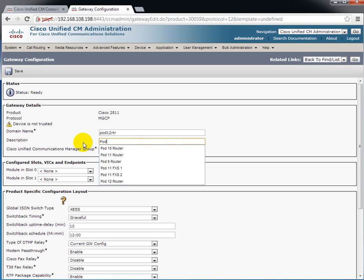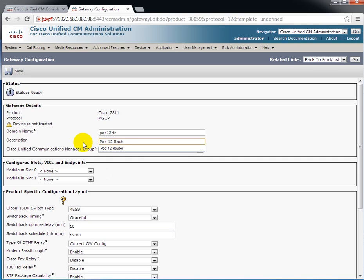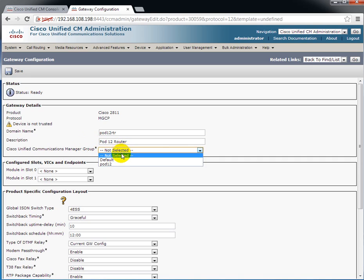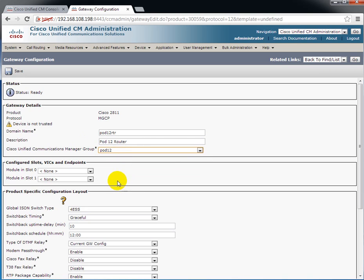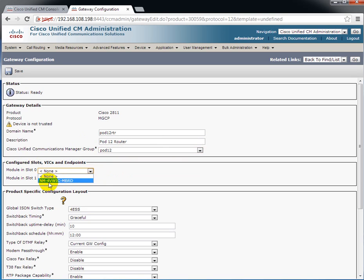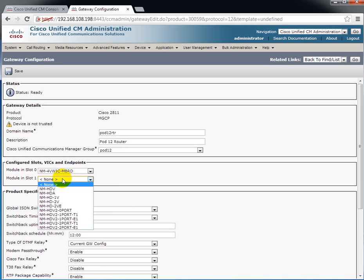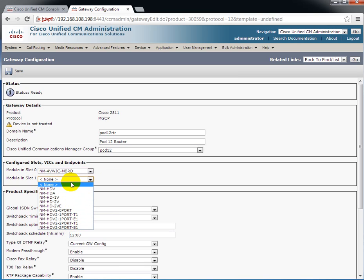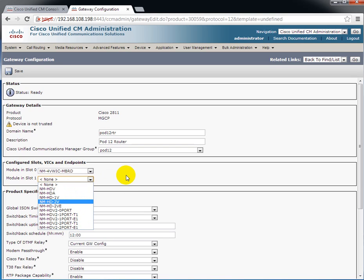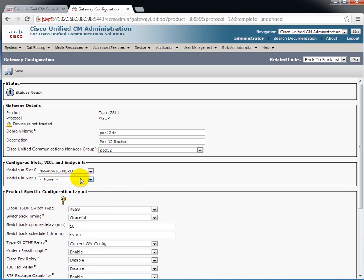The description copies the domain name automatically. I'm going to change that out. And then the call manager group. Then we have to tell the router what's in slot 0 and slot 1. Slot 0 by default is the NM4 VWIC motherboard. Slot 1 could be any one of the different high density voice modules. In my case I don't have any configured there.